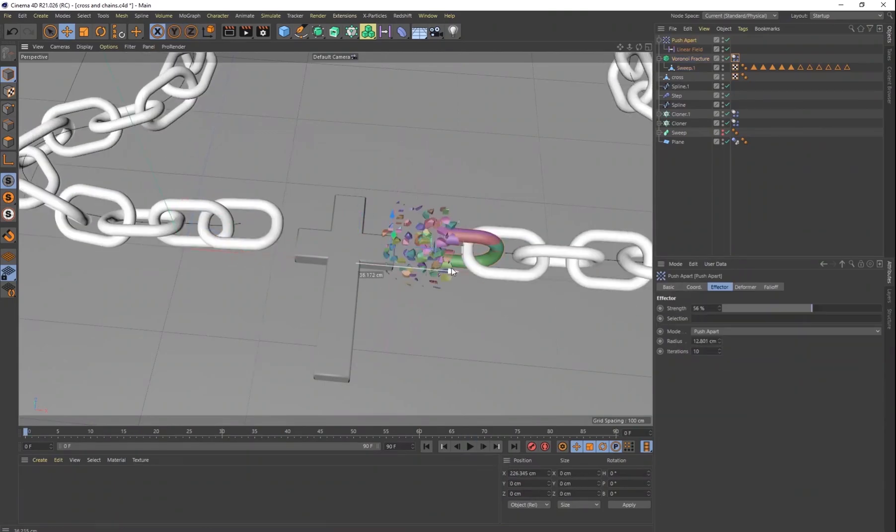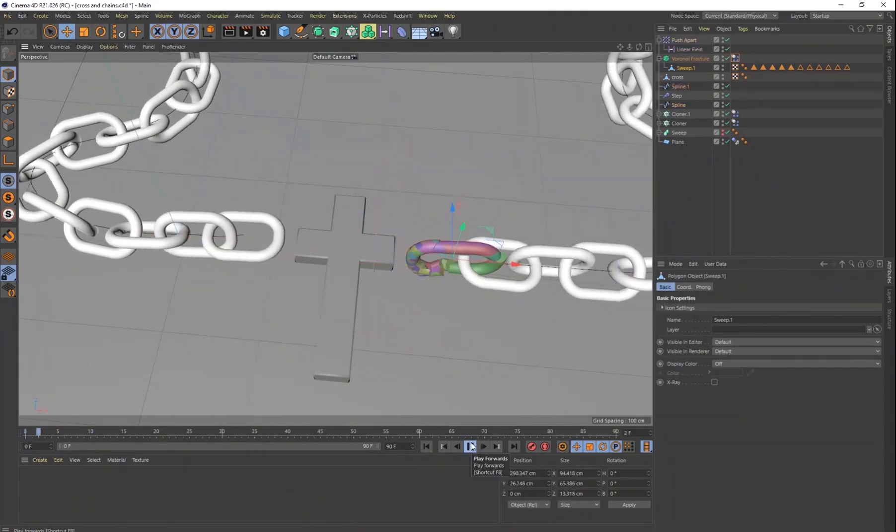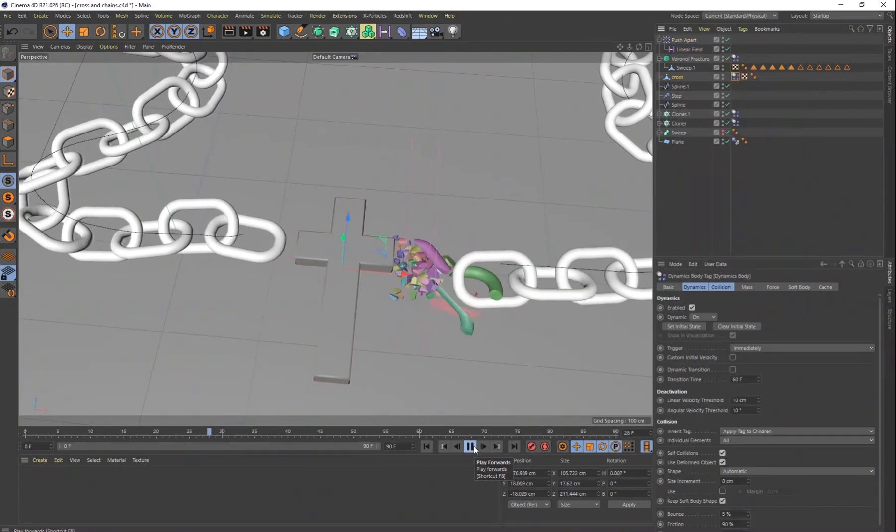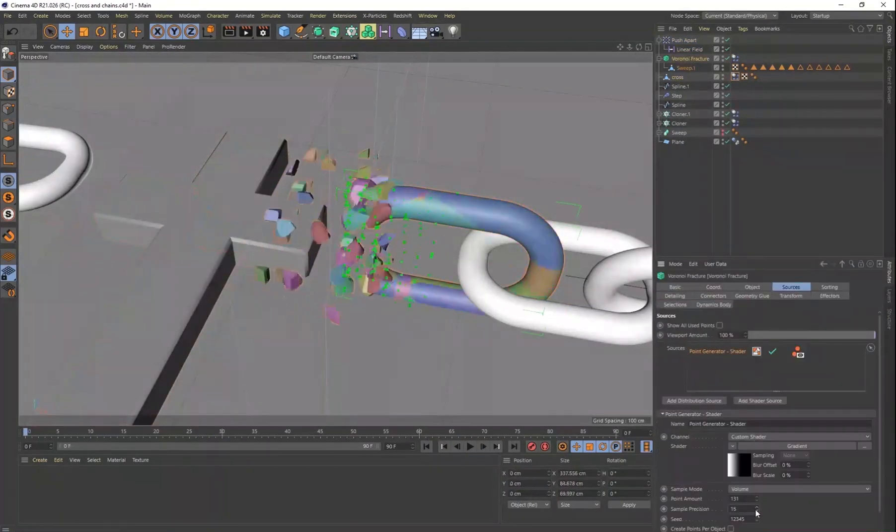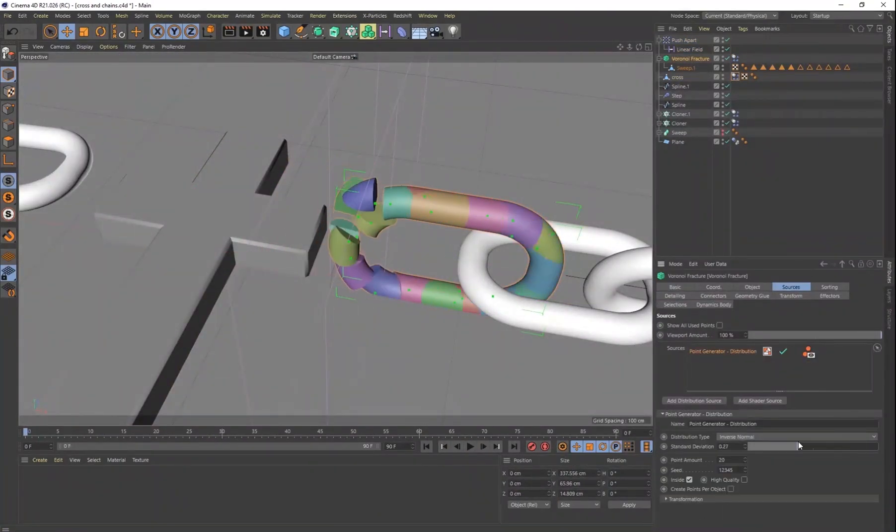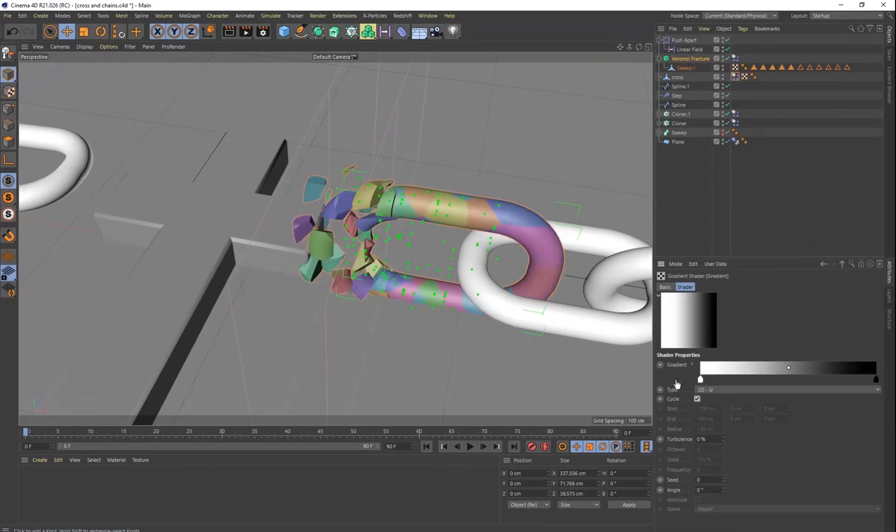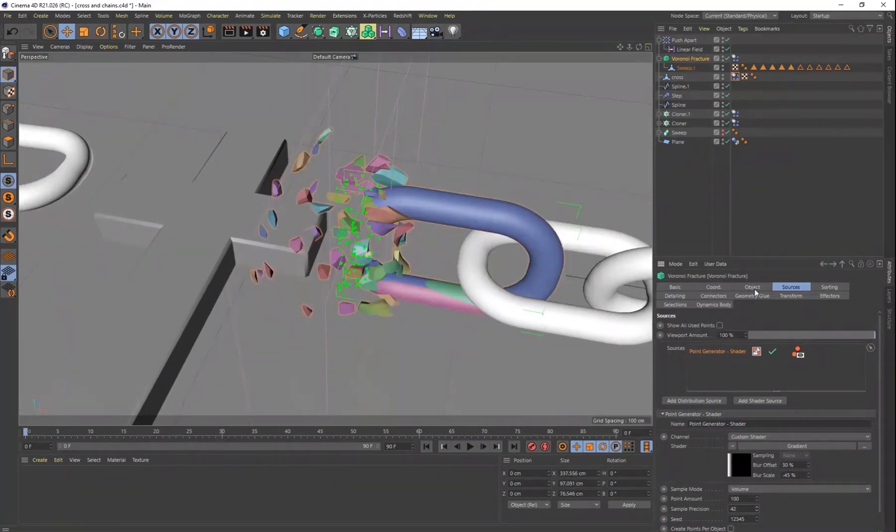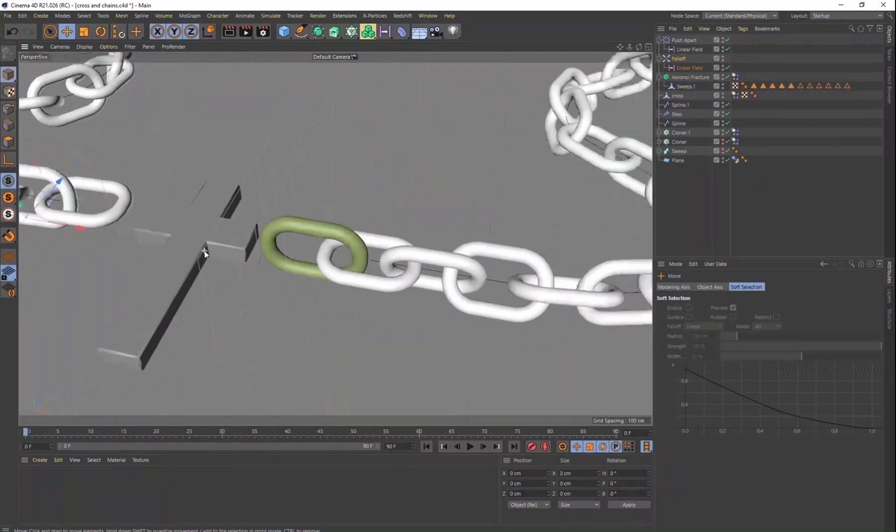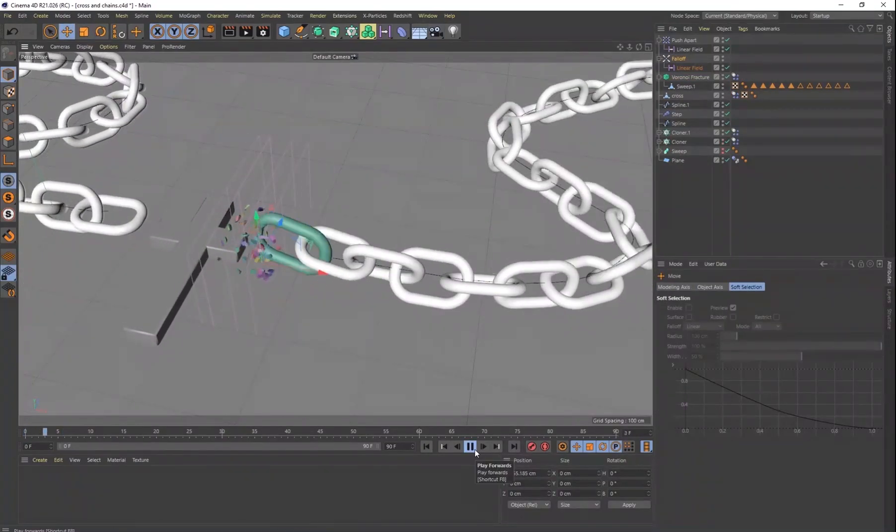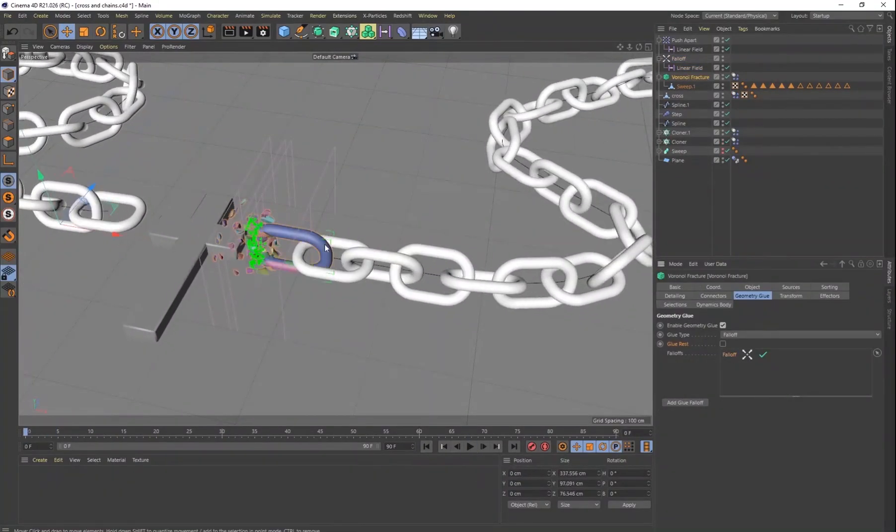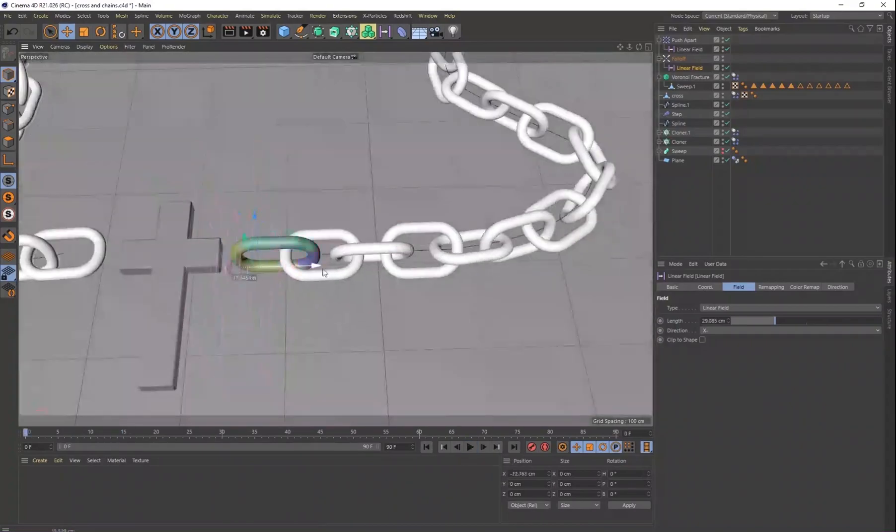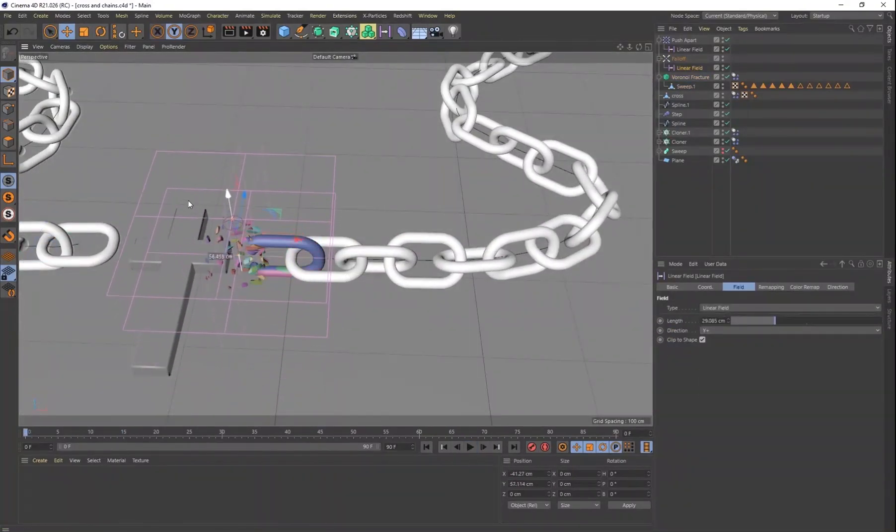It took a lot of trial and error here because I only wanted it to break on the left side of the link here. I didn't want it to break everywhere. So it did take a little bit of practice here and just figuring out what looks the best. But I spent most of the time, this is about an hour and a half in Cinema 4D. And I spent most of the time right here is working on these fractures here.